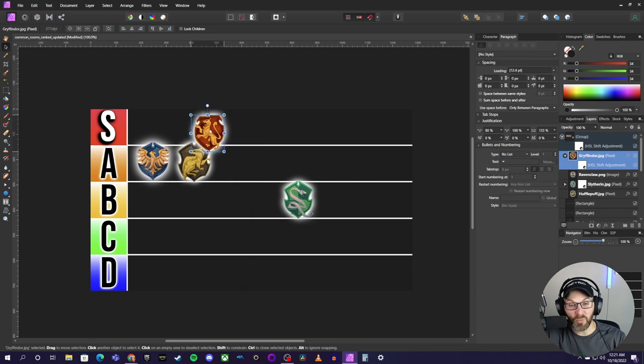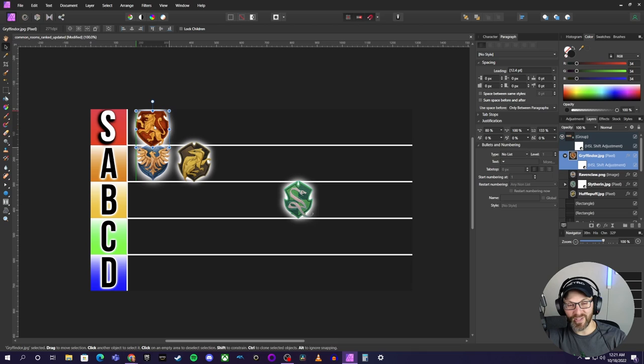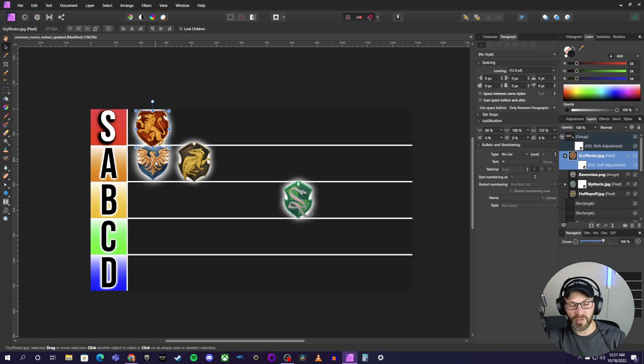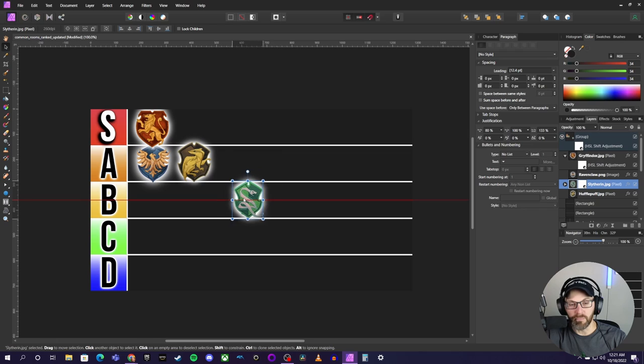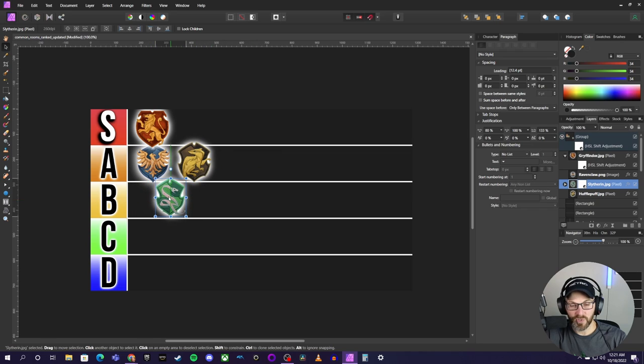but I have to put it at S tier, man. I really do. After we got this full reveal, it is 100% the common room that I would most want to spend my time in. There's just no doubt about that.